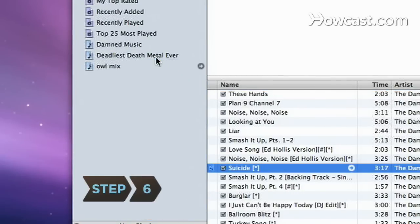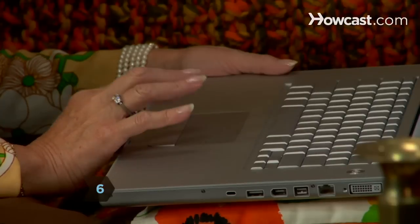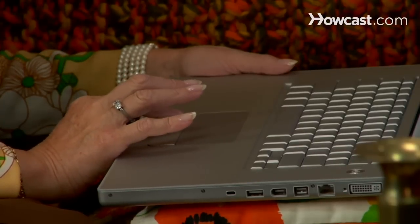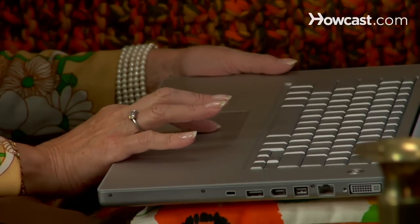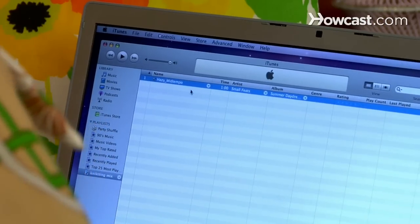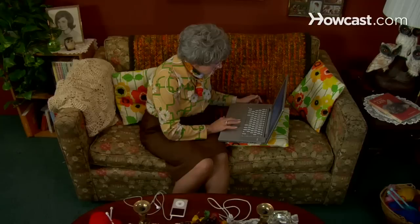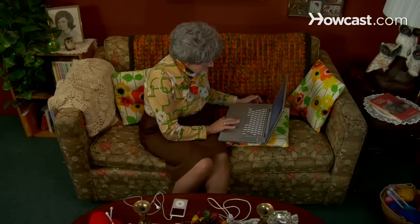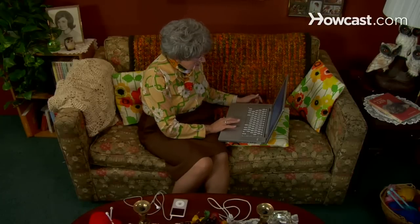Step 6. If you added a song to your playlist that you don't want anymore, just click on the name of your playlist, select the song, and press Delete on your keyboard. This only removes the song from your playlist. It stays in your music library.